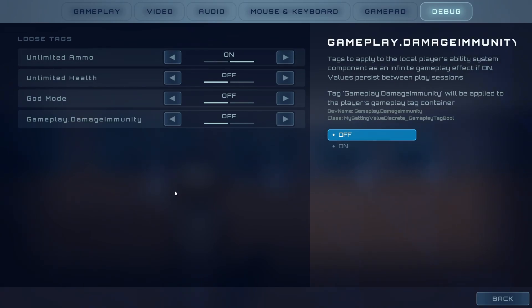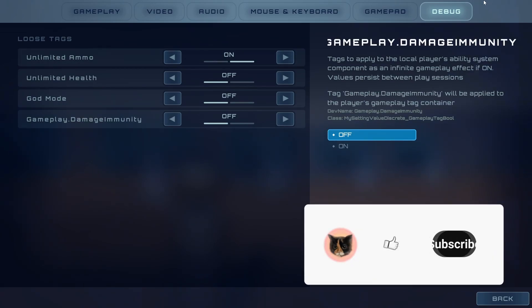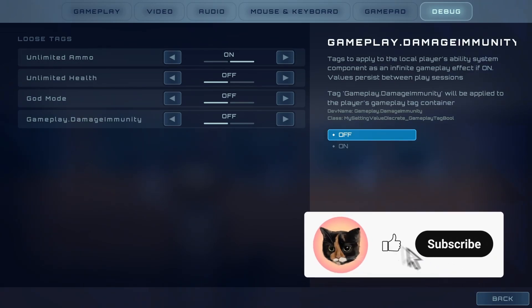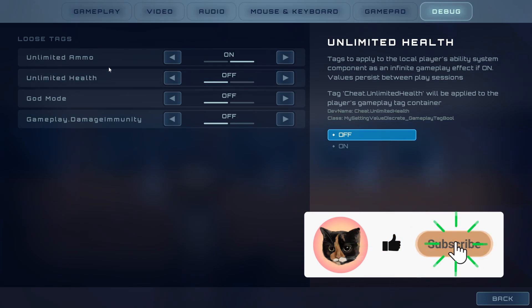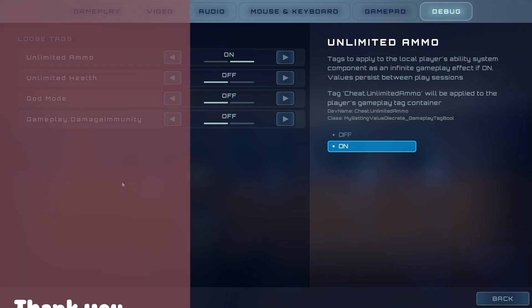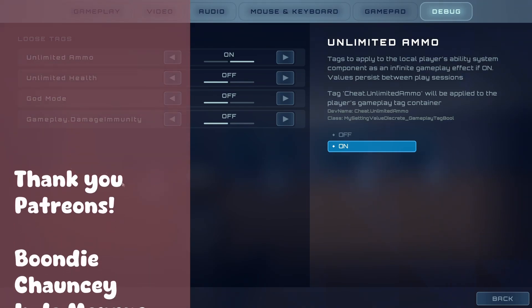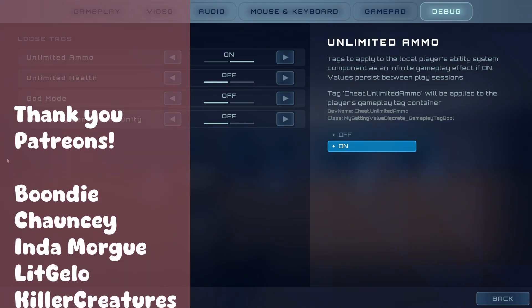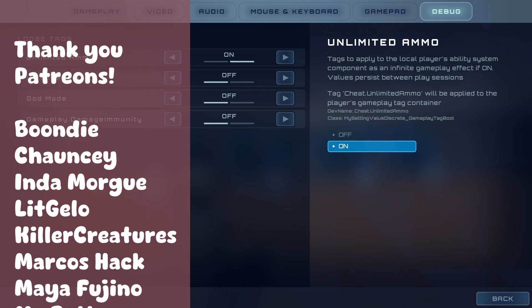If you're interested in learning more about Lyra's player settings, be sure to click on this link or any other suggested one. Thank you for watching, thank you Patreons for your support, and see you all in the next video!